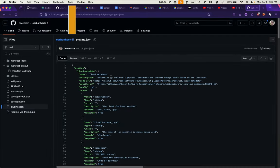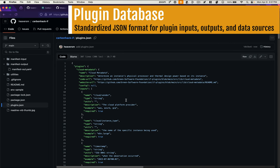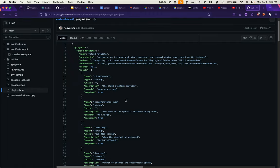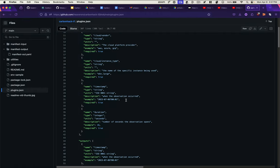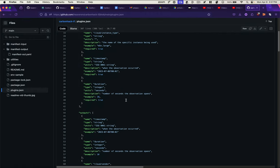We've also begun mapping all of the existing plugins in the Impact Framework to identify their inputs, outputs, expected data format, and a description of what they do. The idea is that someone could query this JSON file to find the plugins they need to construct their pipeline.